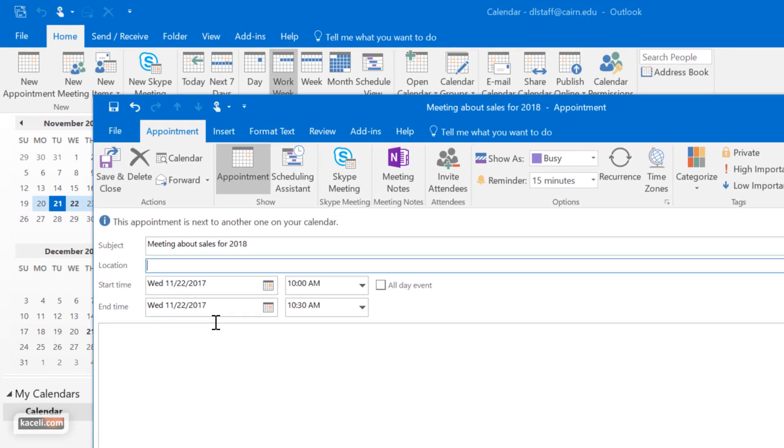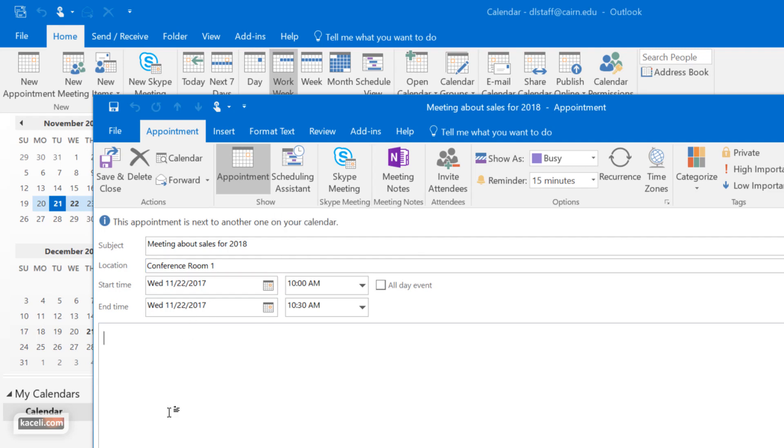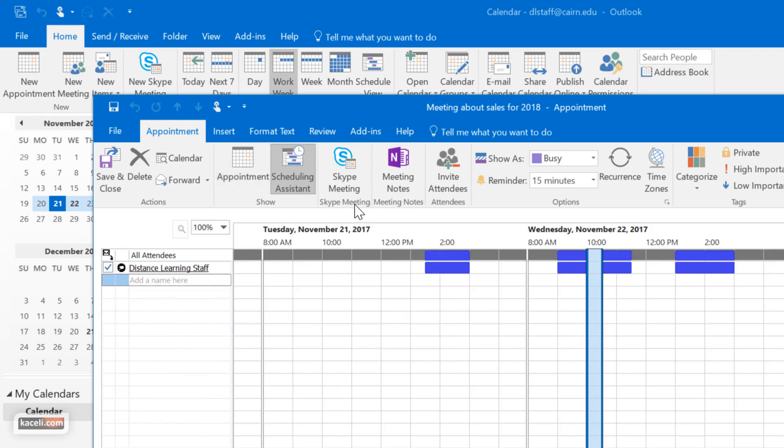Specify the location for the meeting, beginning time and end time, you can put the different requirements for it, and then click here under the scheduling assistant.